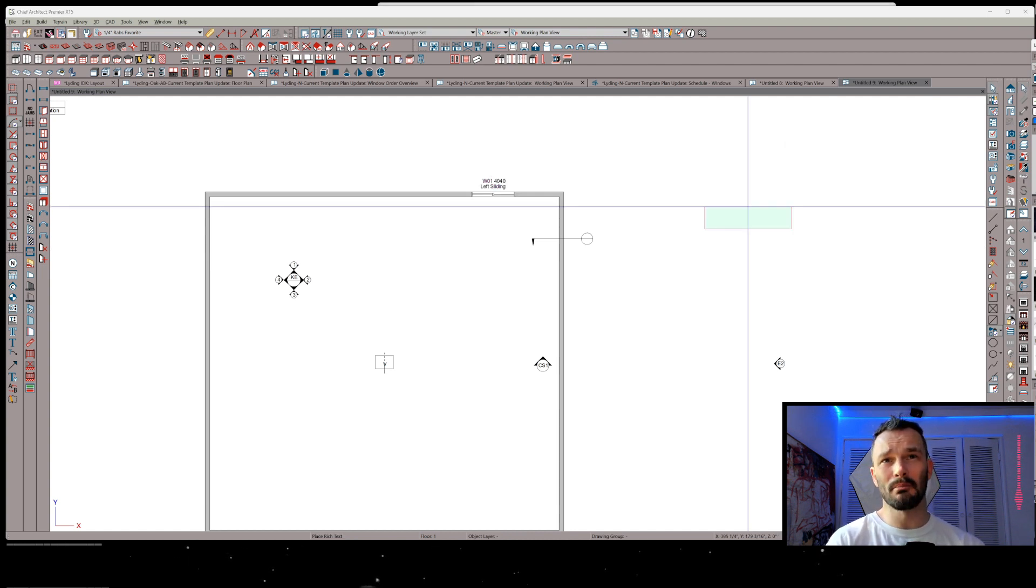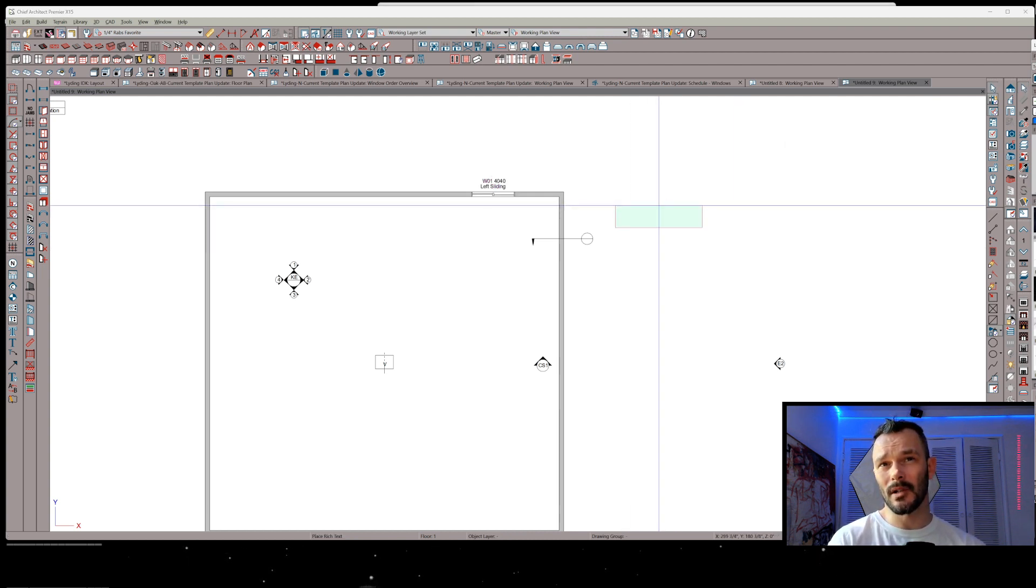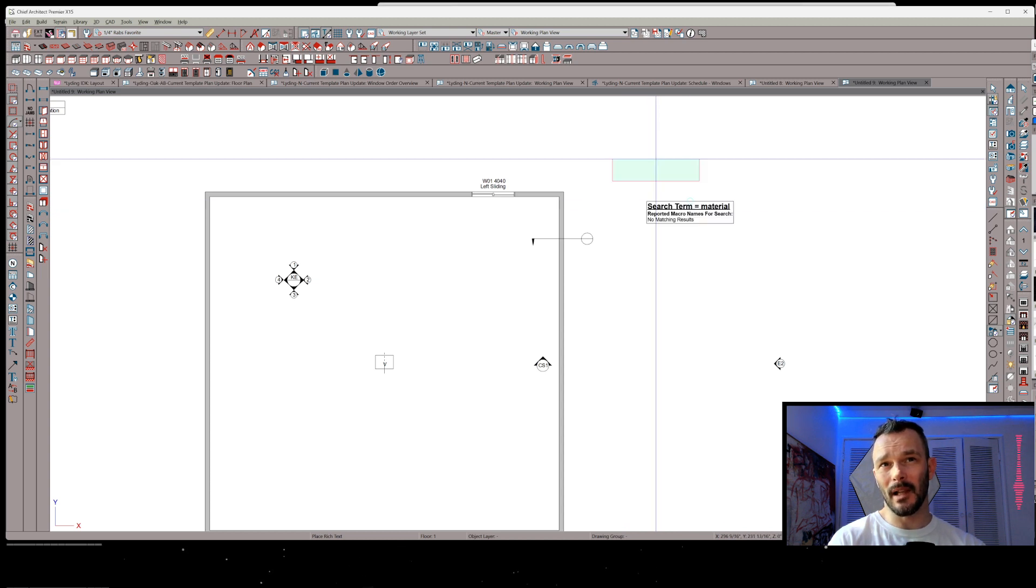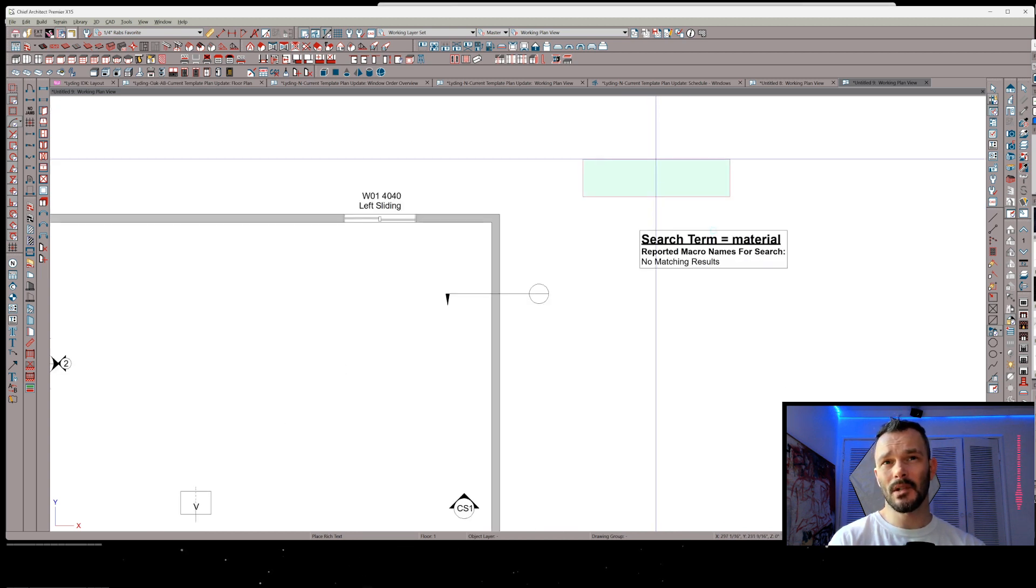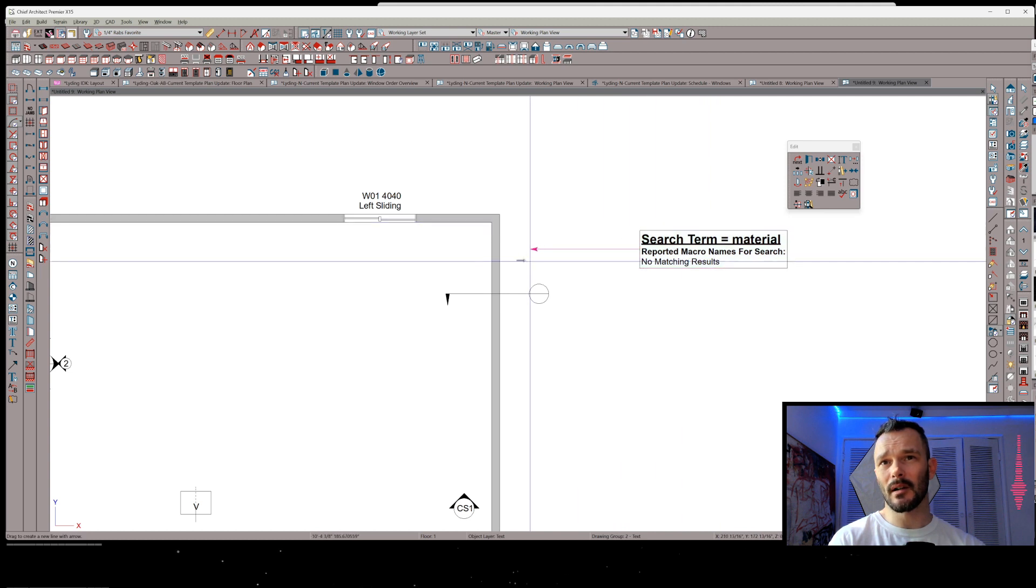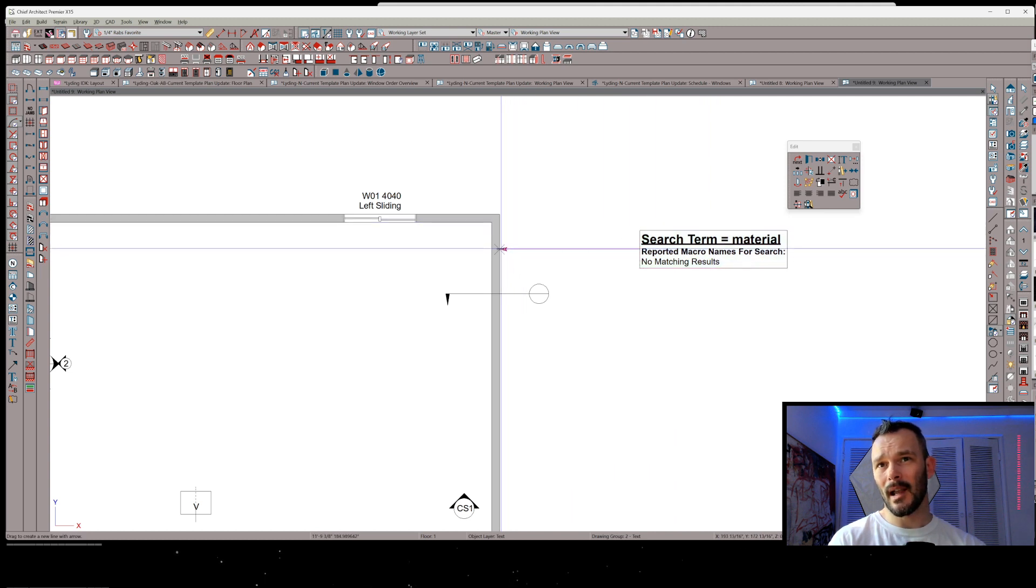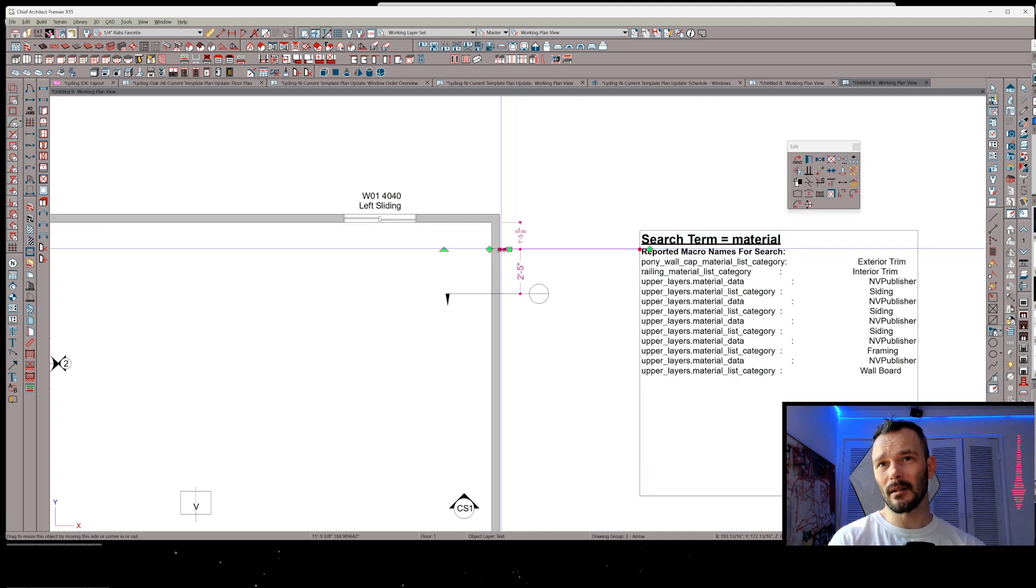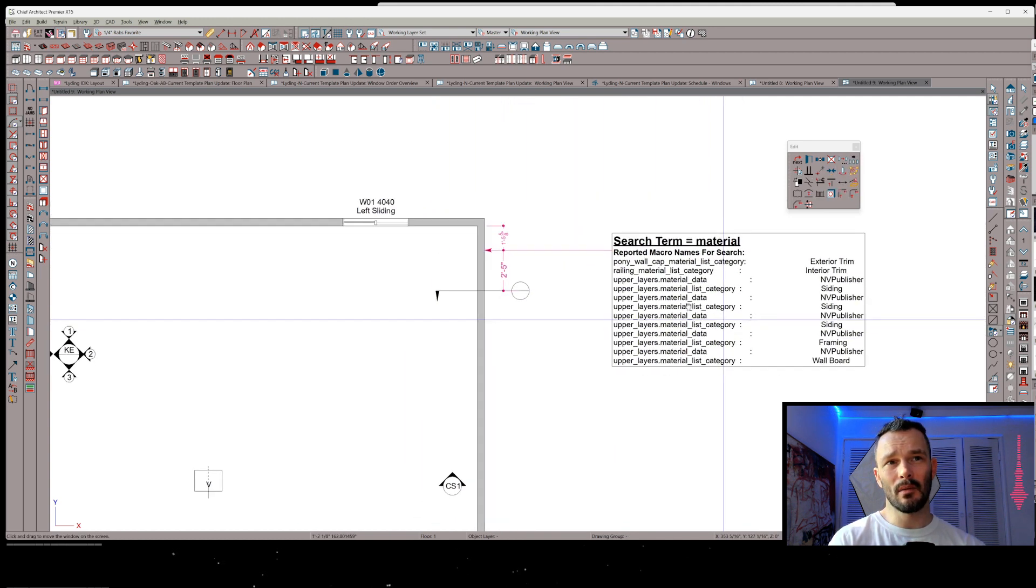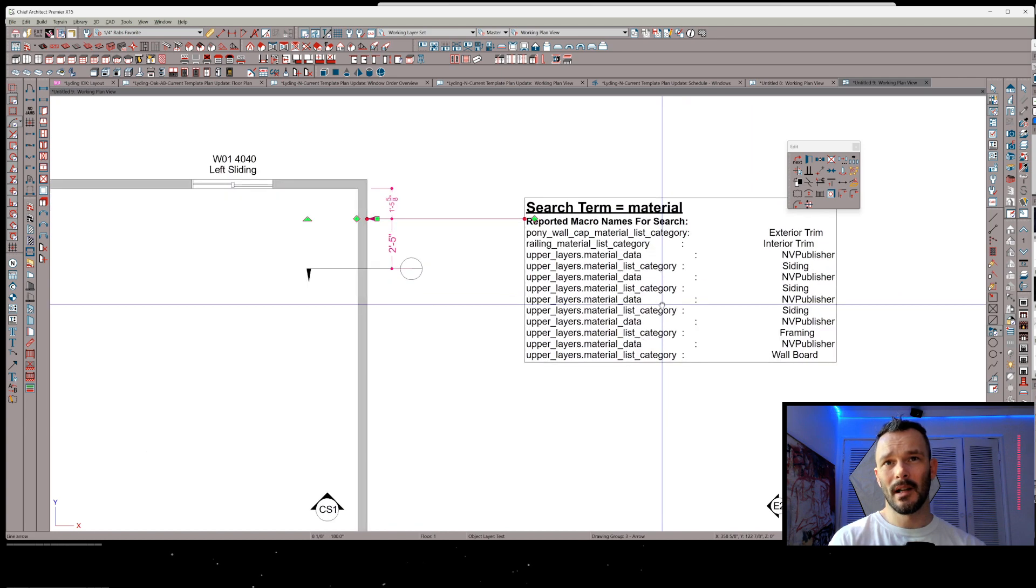I call it Rab's Macro Search. So it's a rich text box. You place it in plan, and once you've got it in plan, go ahead and select it and draw out a leader line and snap that leader line to some publisher. And you see what it's doing here.